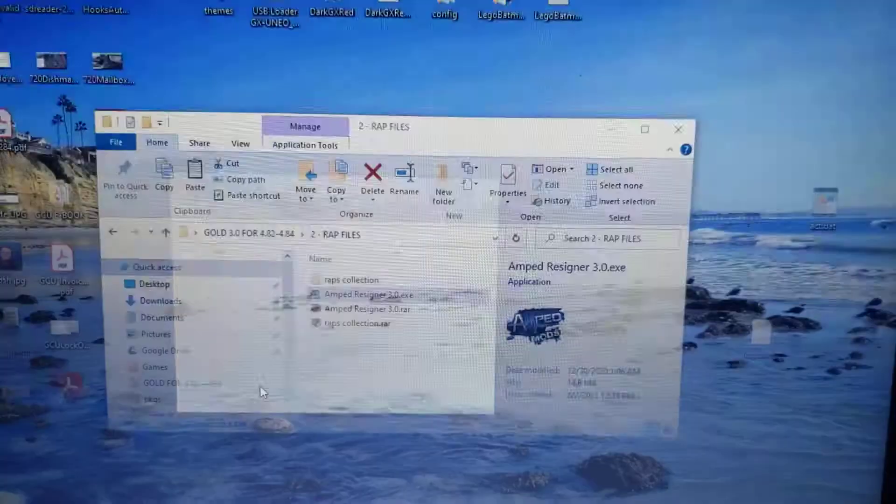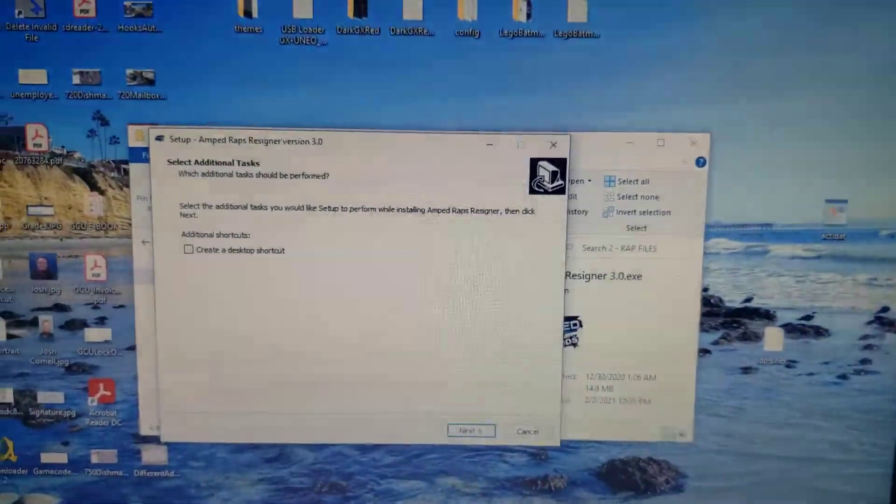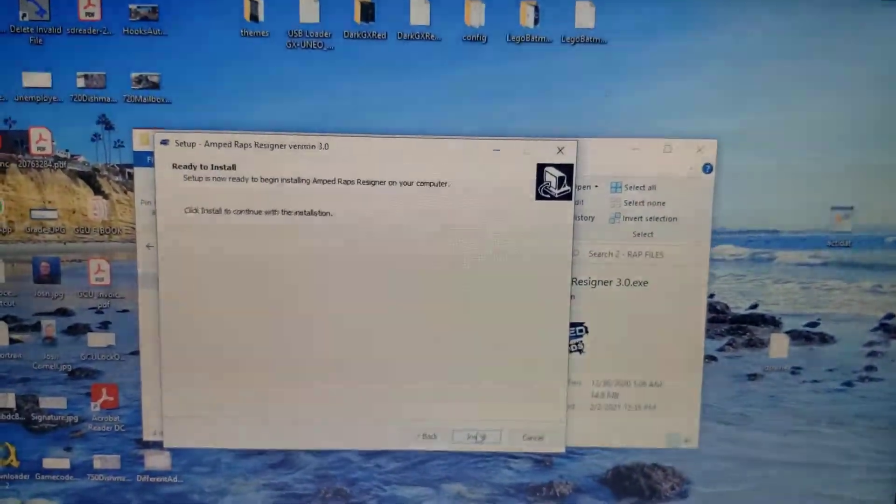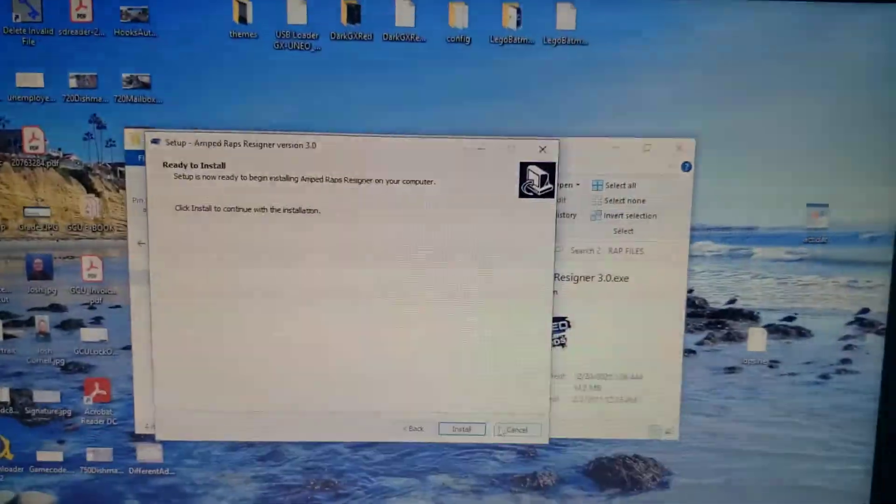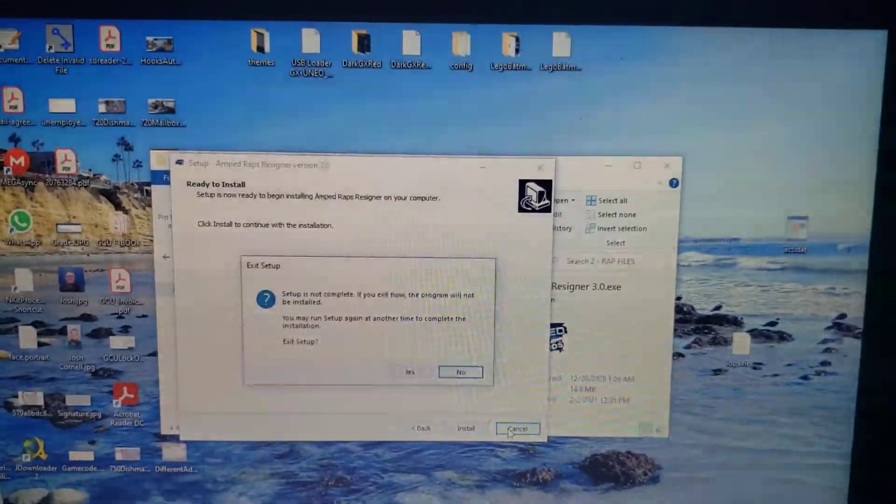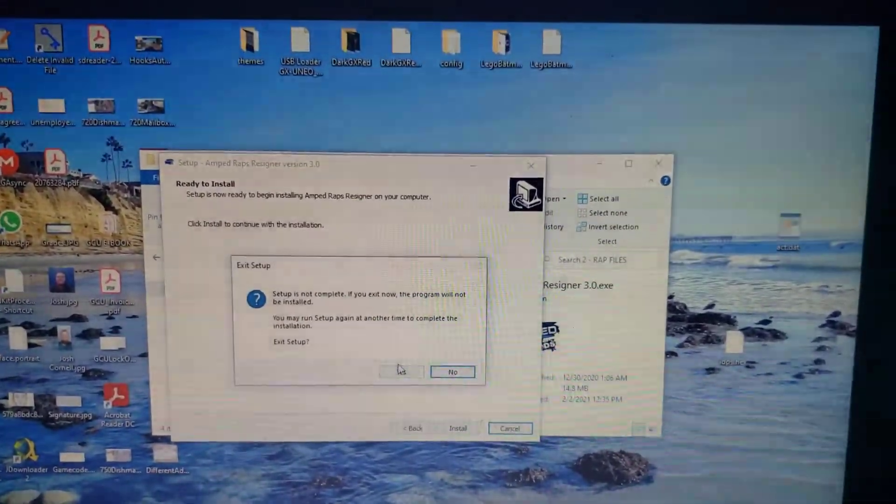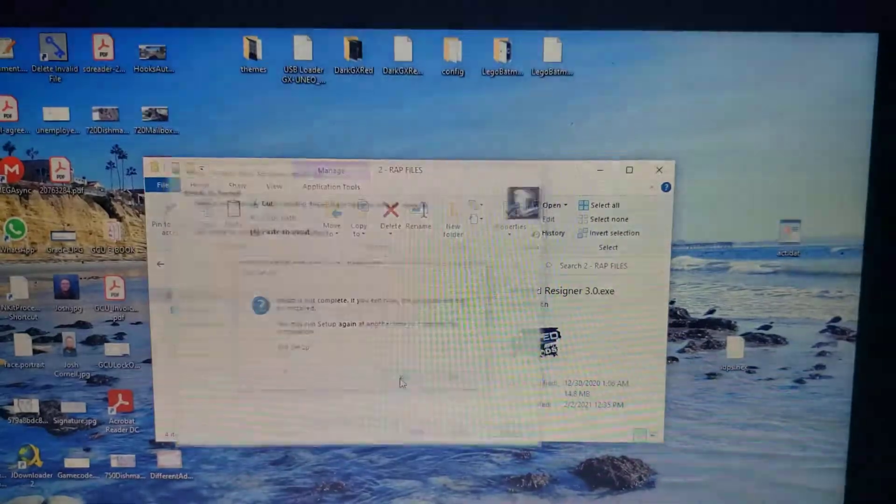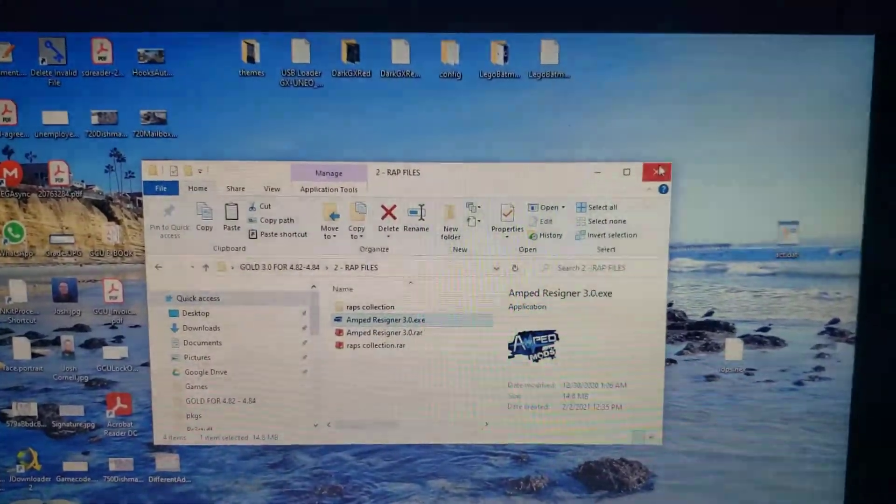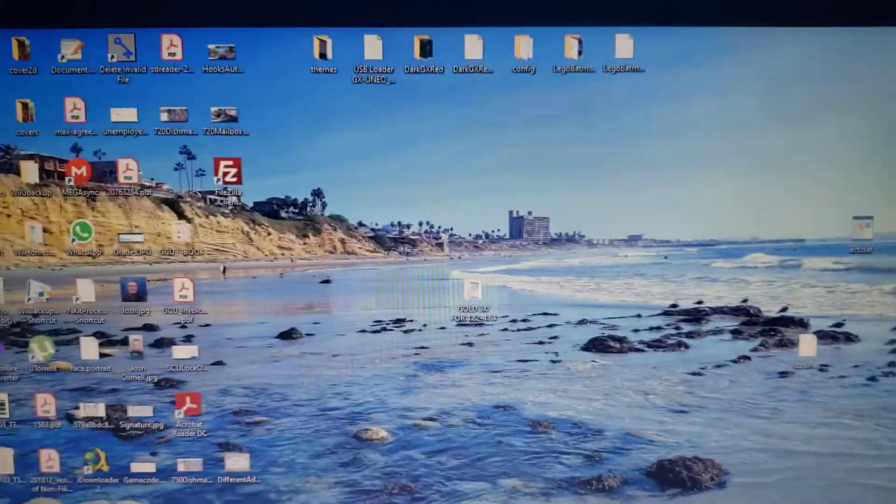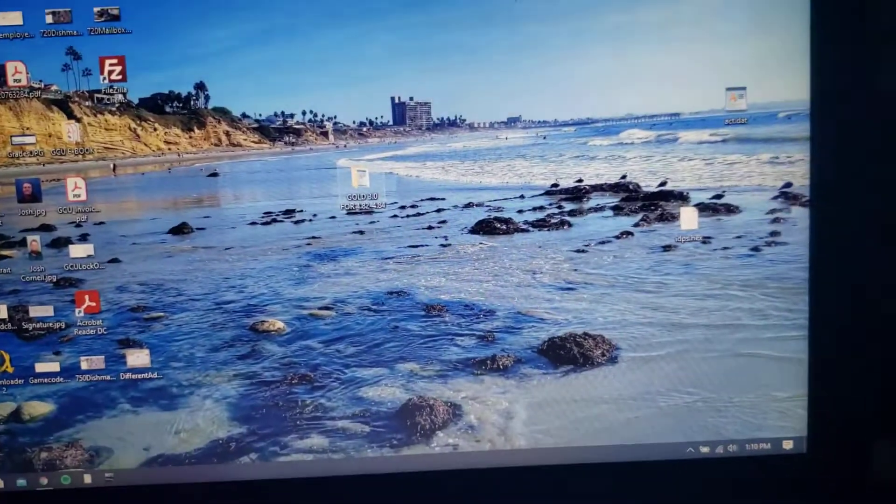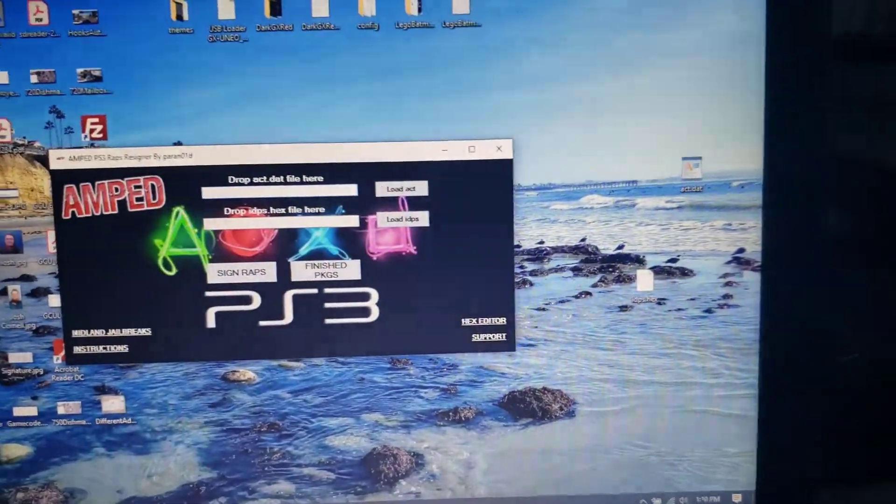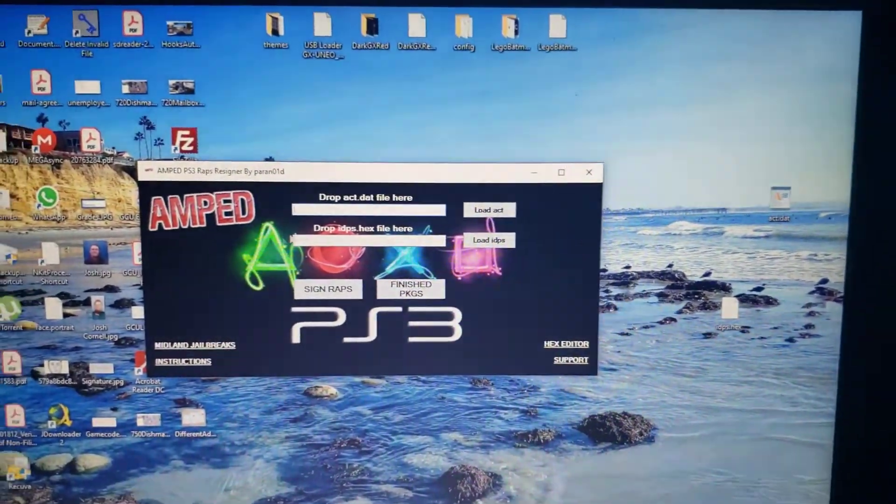Hit next, let it do its thing. Once it's all done you'll be left with a prompt that looks like this.